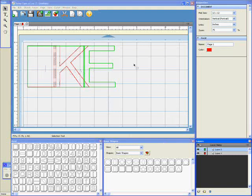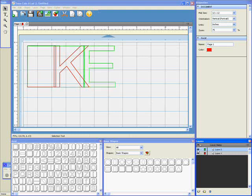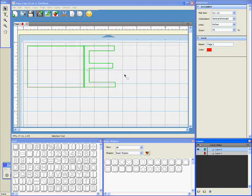And of course, the fantastic thing is if I just want to cut out the red page, I just make the green layer invisible and choose cut. And that is all that will cut. And then I do the reverse, make the red invisible, and I can just cut the E page. So no more making word books in Inkscape. It's really easy to do it in Sure Cuts A Lot now.